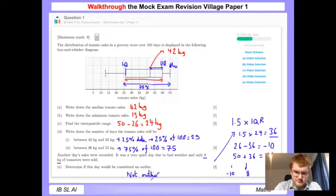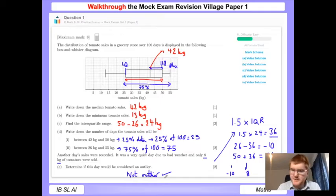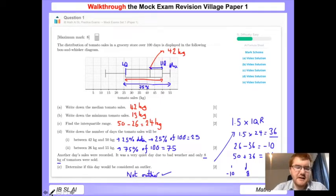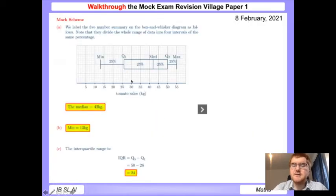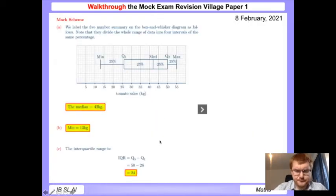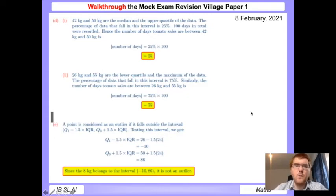That's eight marks for that question, which is quite generous, but you want to take all the marks you can in an IB exam. The mark scheme is shown here - feel free to pause the video and have a look at both parts.